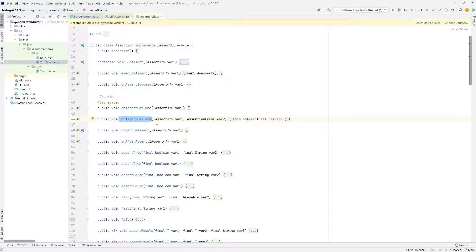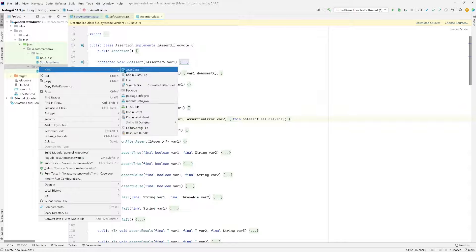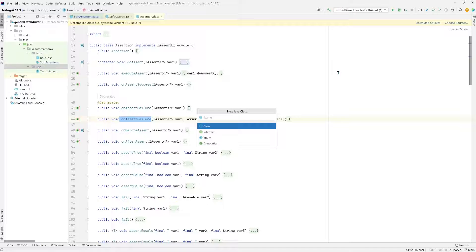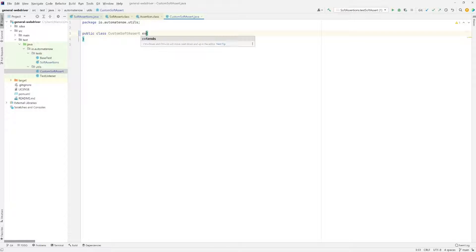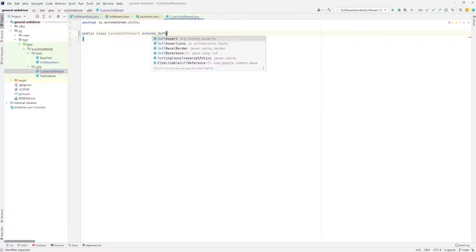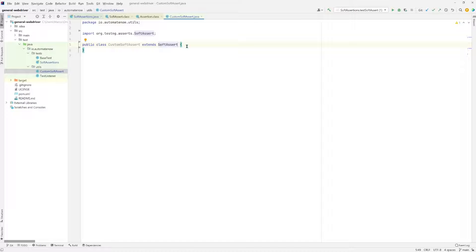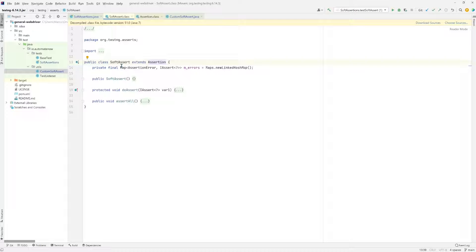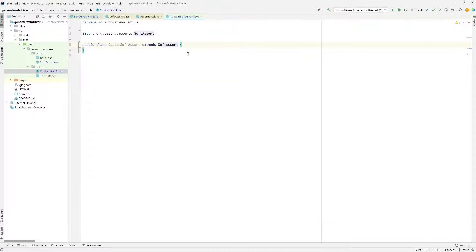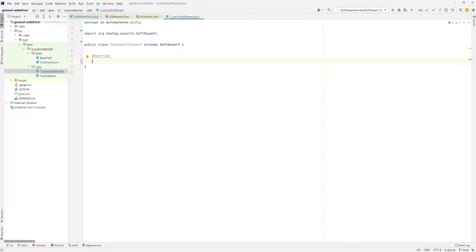So let's see how we're going to do this. First, we're going to create a new class under this utils package — right click and say new class. We're going to call this class CustomSoftAssert. Then we're going to say extends SoftAssert. The reason we're using extends SoftAssert is because this SoftAssert class from TestNG is the one used to make soft assertions, but we're going to make a small change to this class. We'll use Java's override annotation — add override — then say public void onAssertFailure.